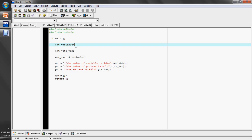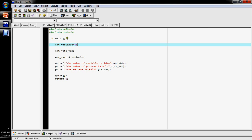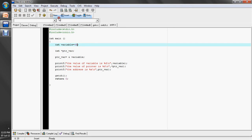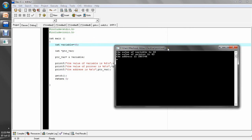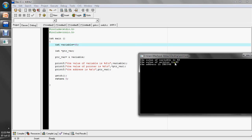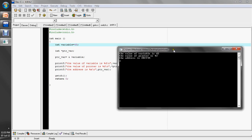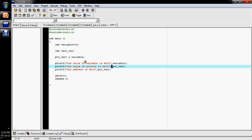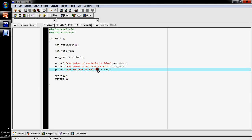Let's change the value to 43 and compile again. The value of the variable is 43, the value of the pointer is 43, and the address is still 28FF44. So, if you use the asterisk with the pointer, it shows the value of the variable. If you use the pointer without the asterisk, it displays the memory address. This is the use of the pointer — you can use it to know the address of a variable and change the variable from that address.